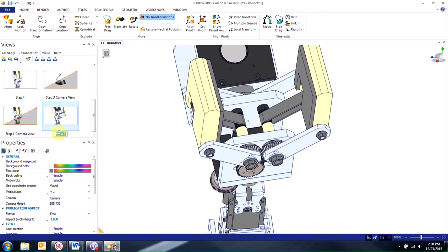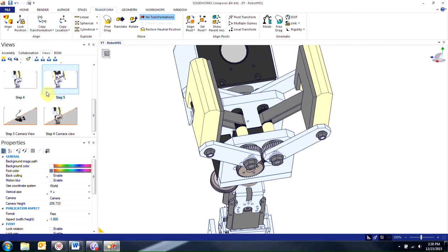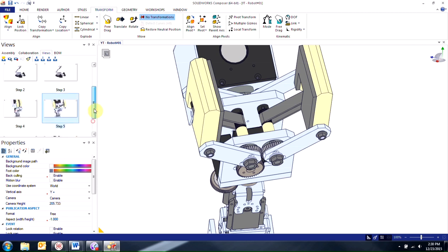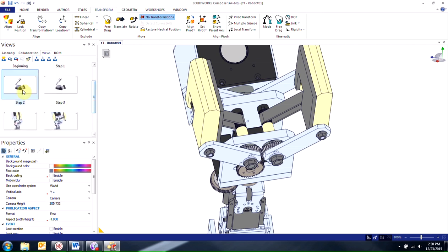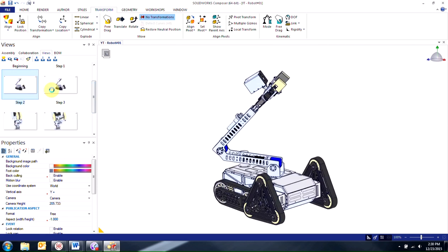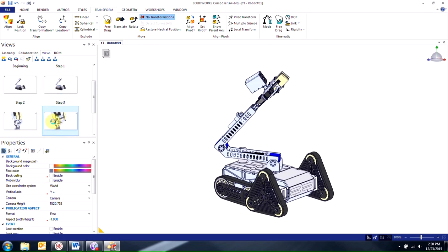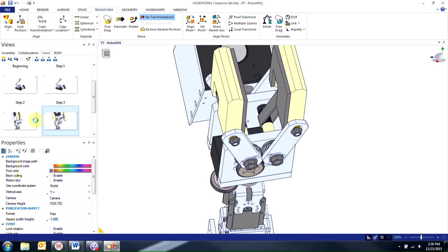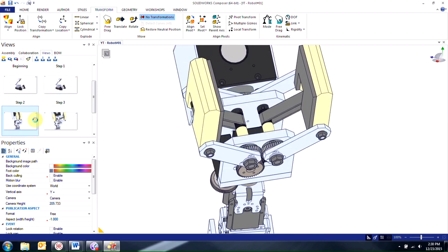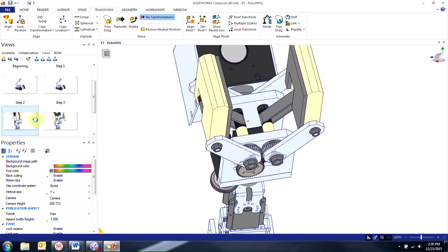So you can see in all of this we're not changing, we're not moving things around. We haven't translated or rotated any of our components. We're just seeing where they are now. And then just changing the camera position. So we have step 2, step 3. Then we also have in this case step 5 and step 4 and so forth.